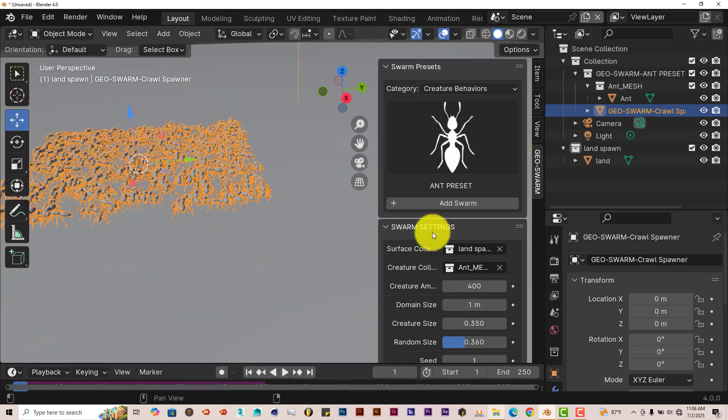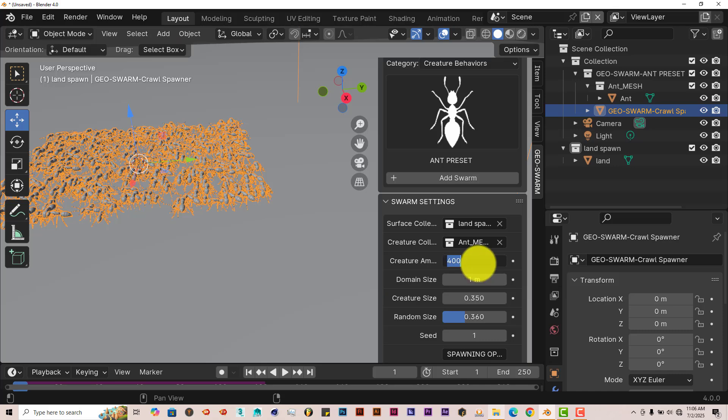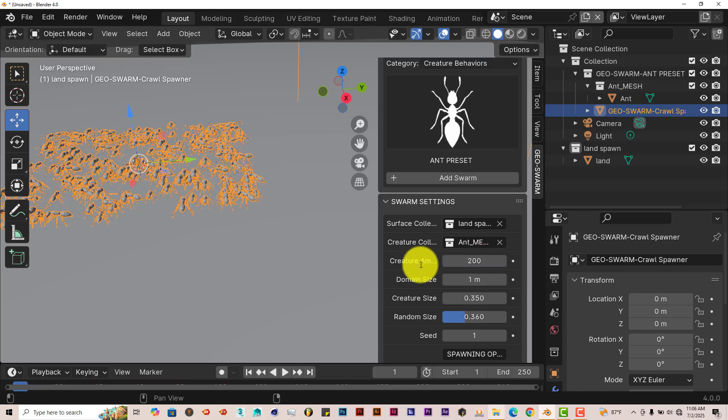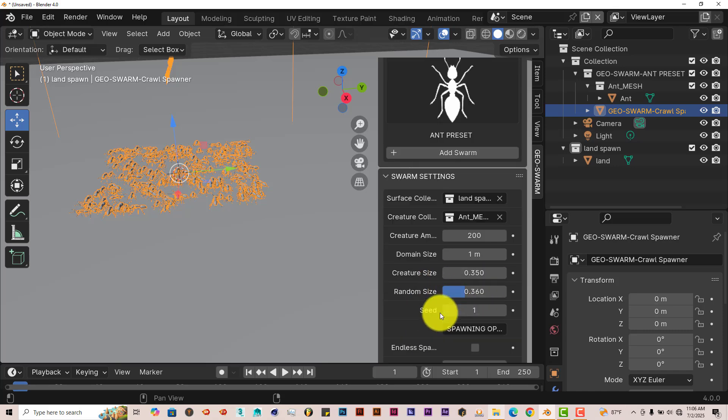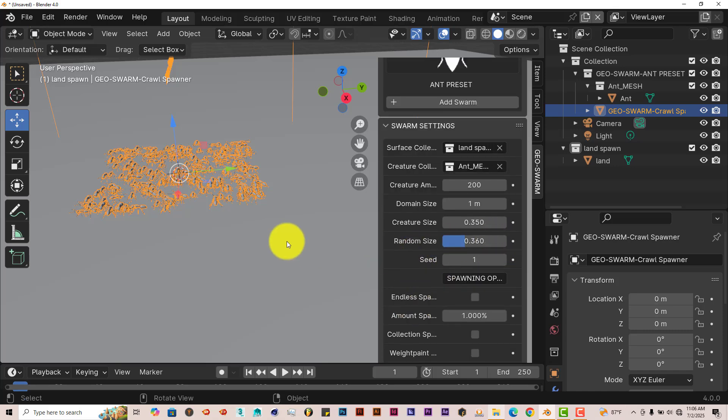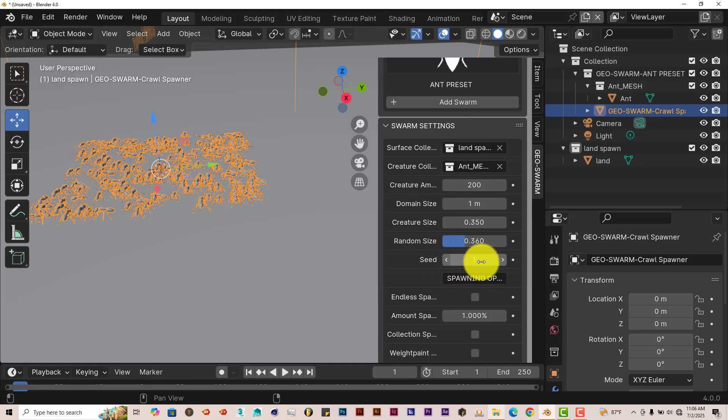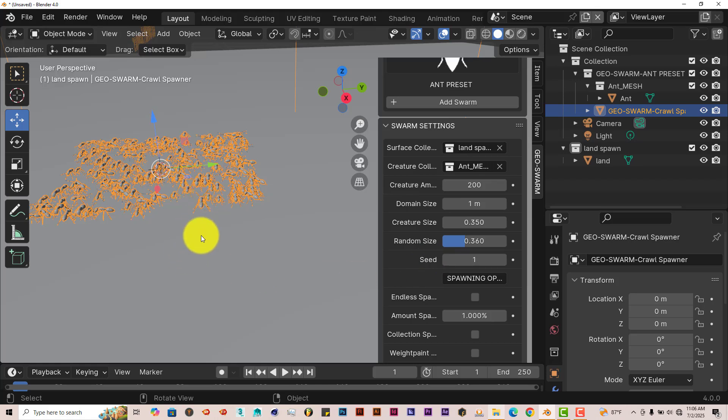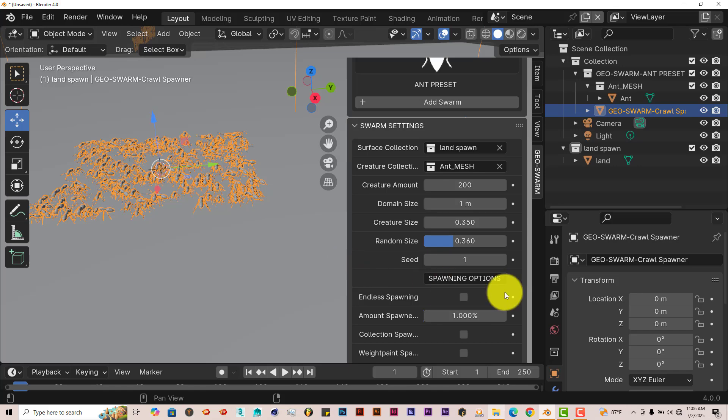You have all these settings here. The creature amount, the main size. You can reduce or increase this. Let's minimize this. Let's type in 200 here. That way they're not as many. Then we have random size. You can have them all different sizes. And like I said before, when it comes to the word Seed in Blender, Seed means just the different variations of how the ants are set up or creatures are set up in your scene. Just randomization. That's what Seed means.